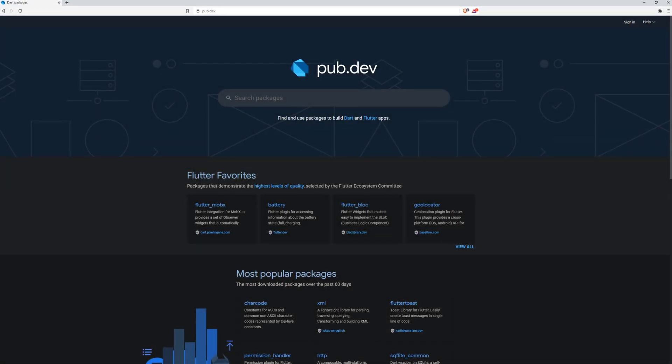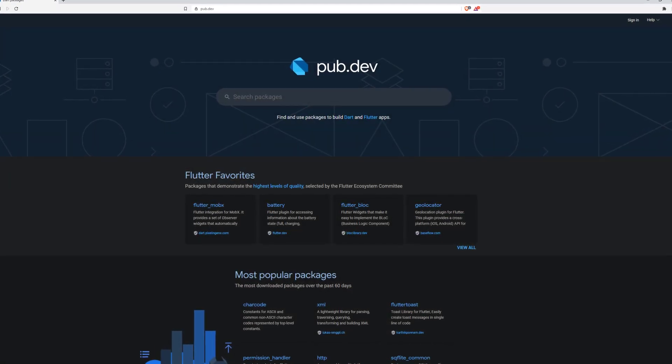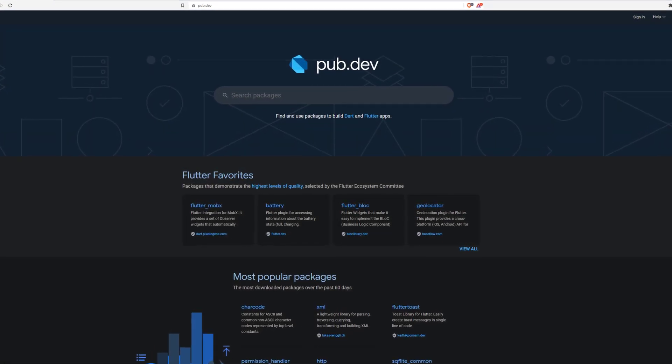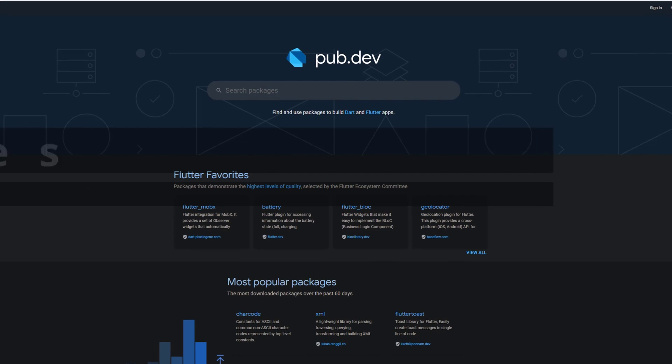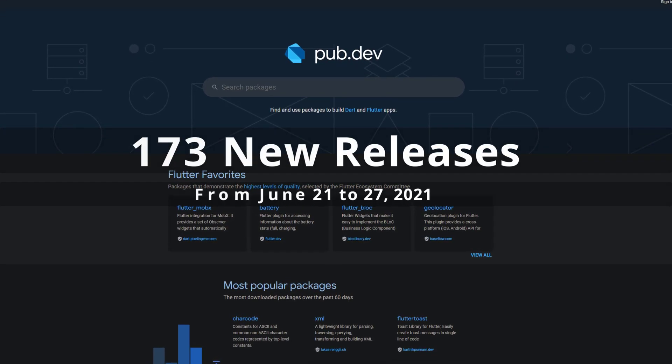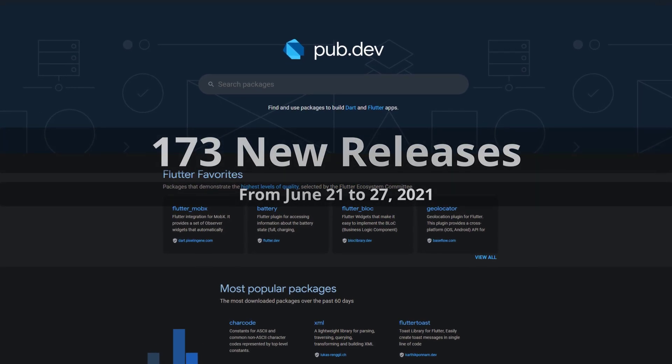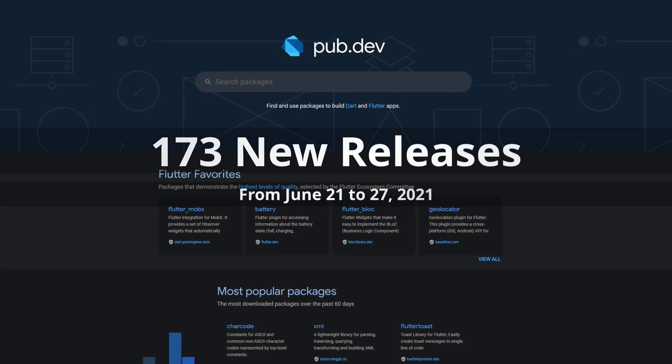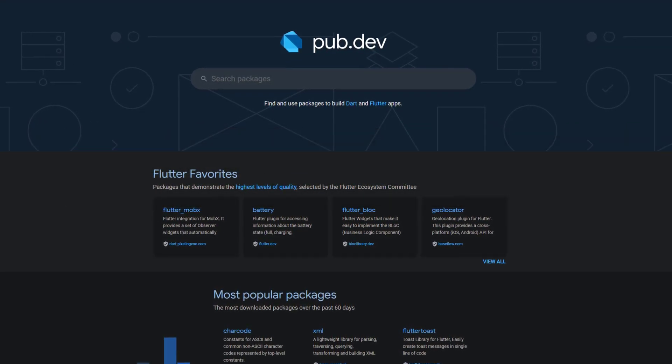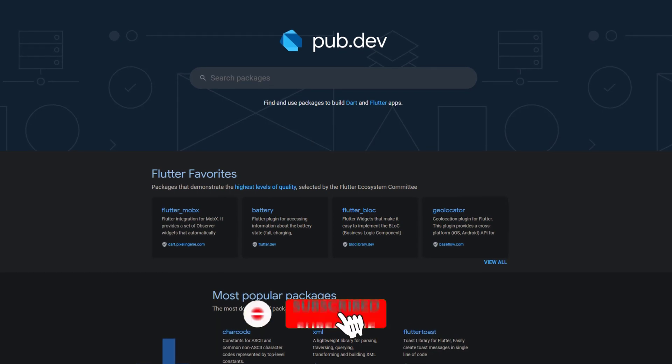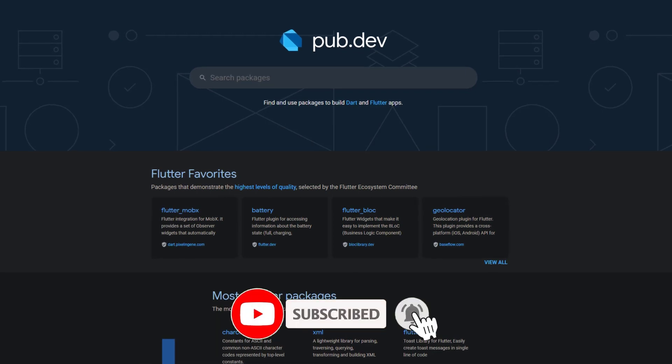In this video you get a compact overview of the latest Flutter and Dart package releases. From June 21 to 27 we had around 173 new releases. Let's have a quick look at this week's top 10.